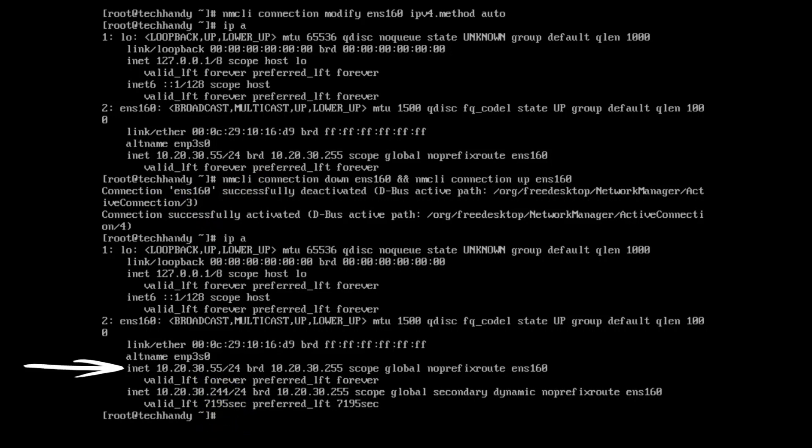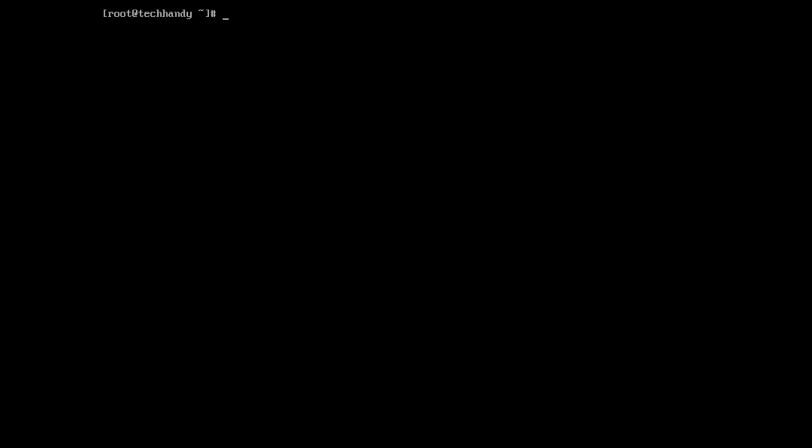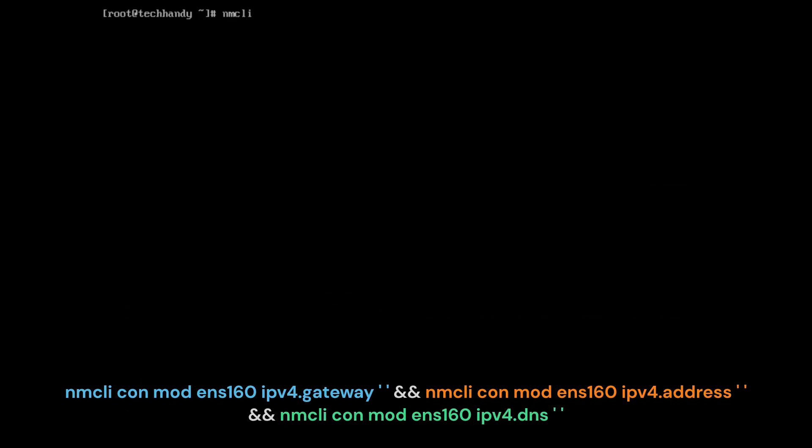Let's remove manual gateway, IP address, and DNS. In order to do that we need to set the IPv4 address, IPv4 gateway, and the IPv4 DNS to an empty string. Again, to save as much time as possible with our command, we are going to string them all together in one line.